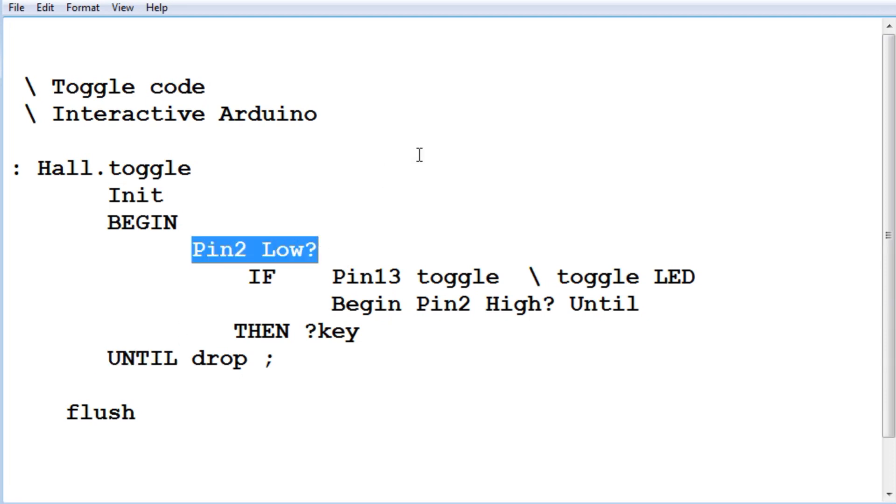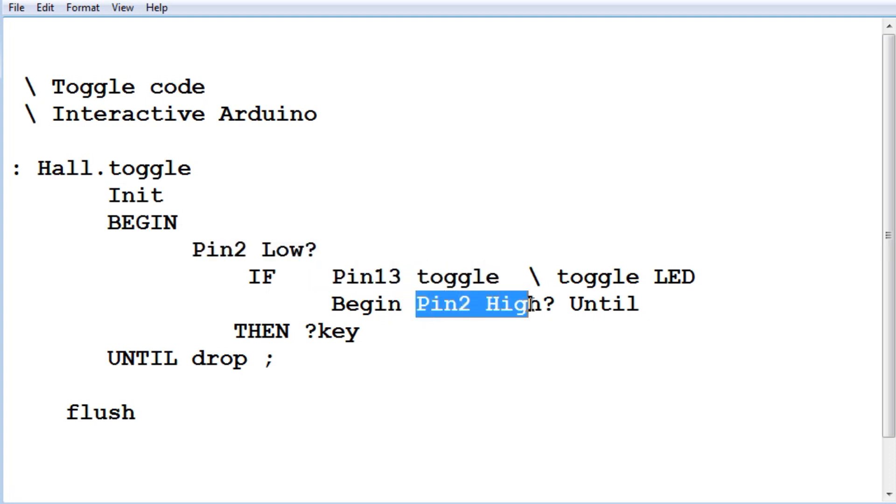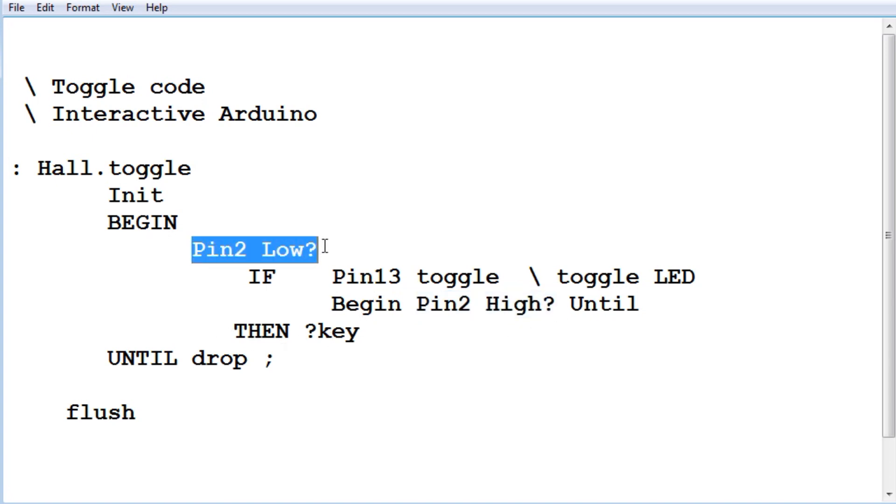Now when I swipe the sensor, pin 2 goes low. And if it sees that, it's going to toggle pin 13. Then it's going to wait for pin 2 to go high. Then it's going to go back up to the beginning, waiting for pin 2 to go low again. And it's going to do that in a loop.